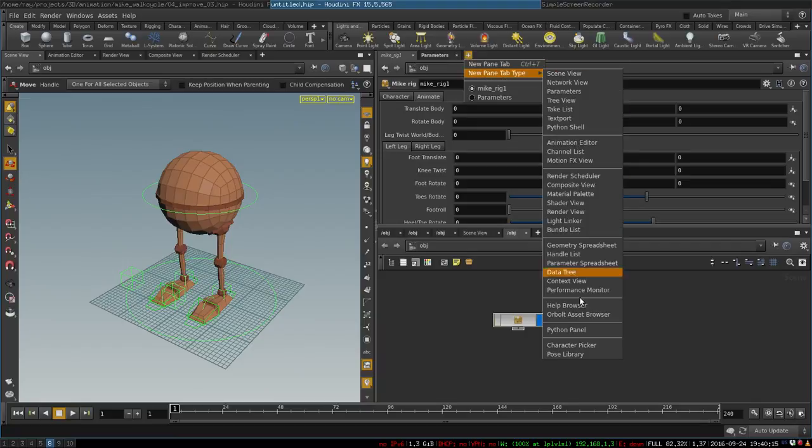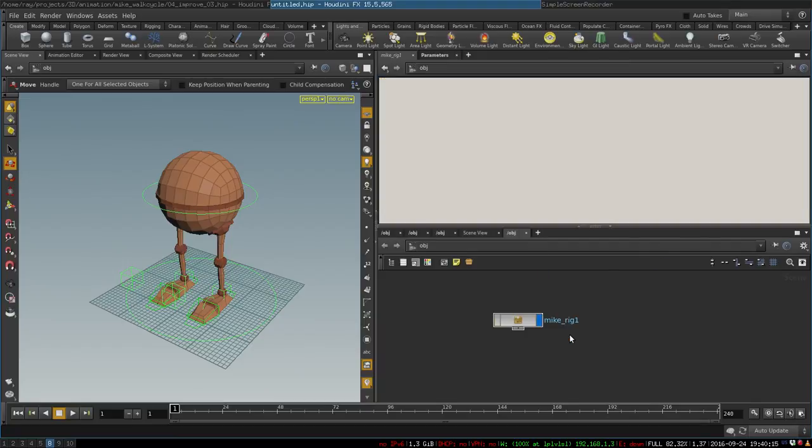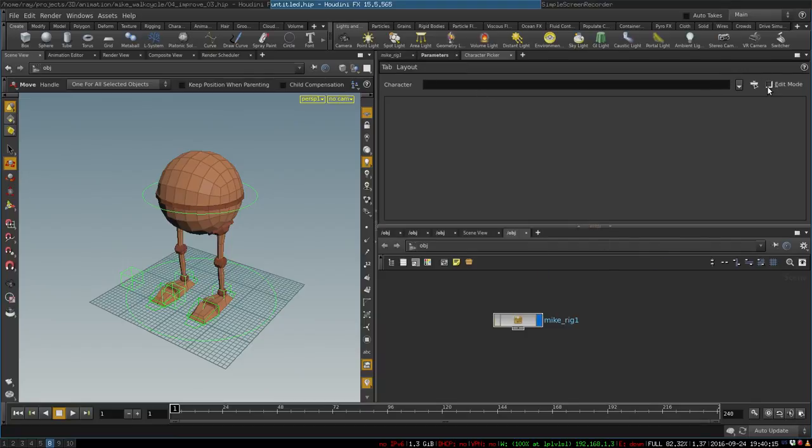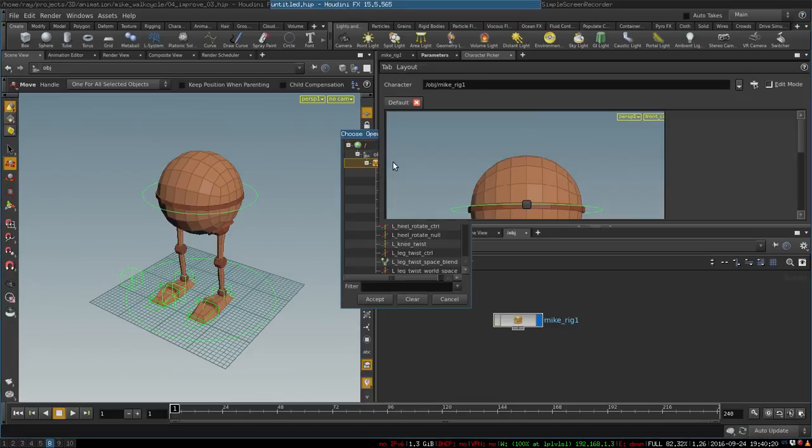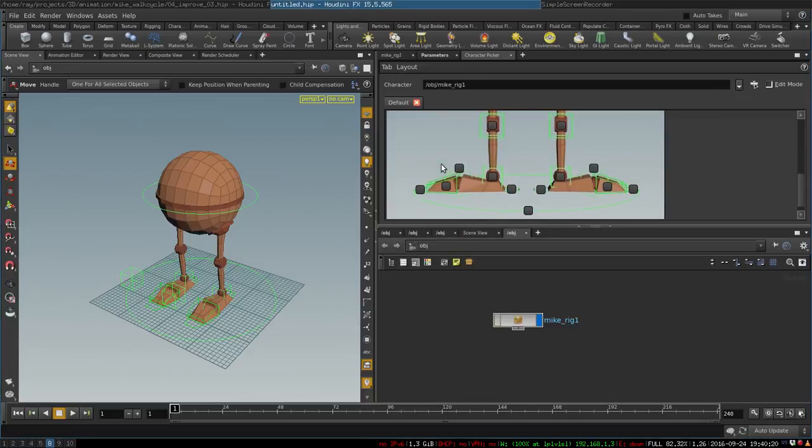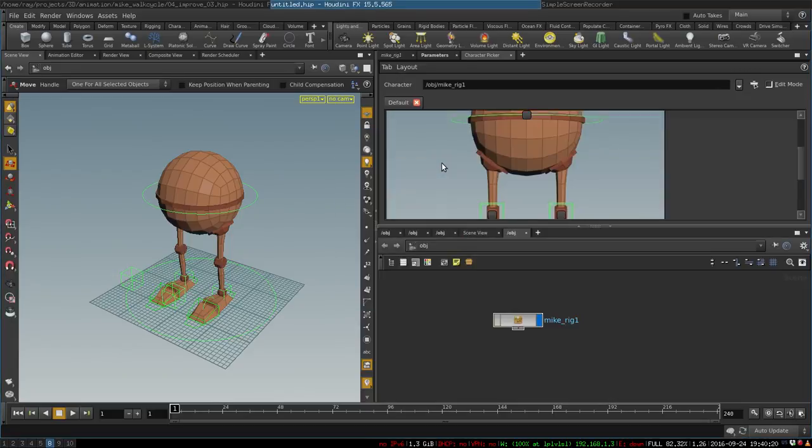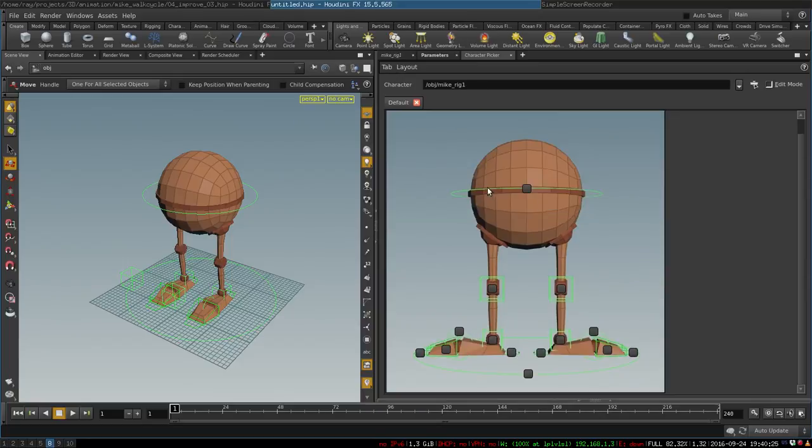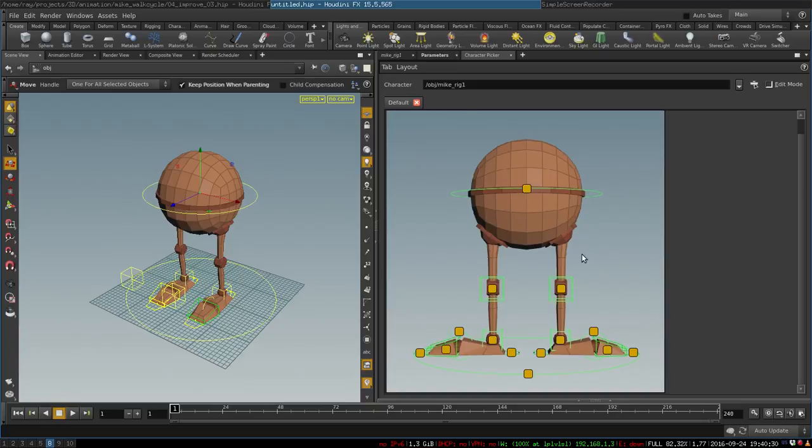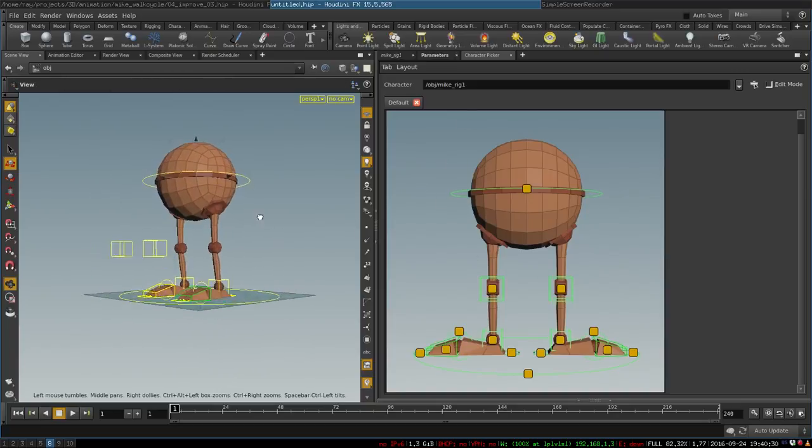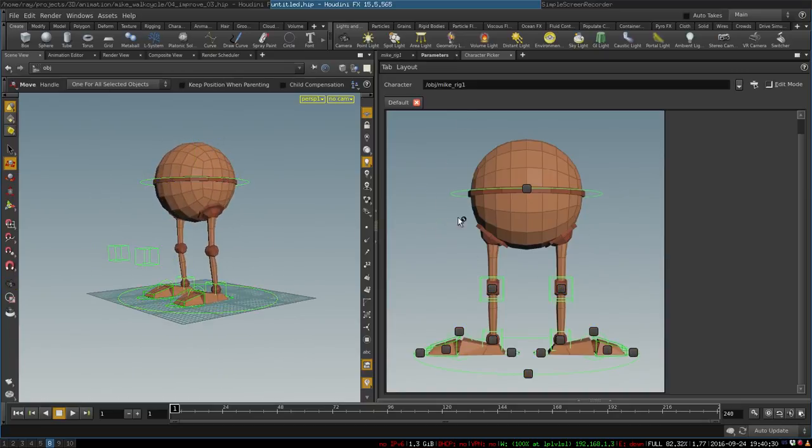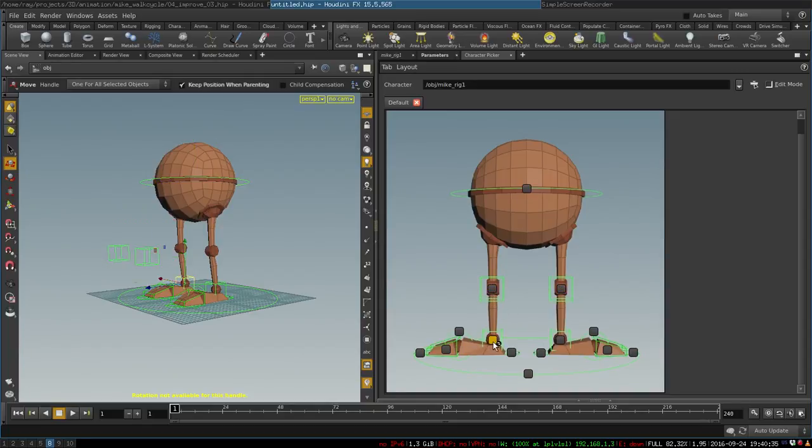You can create a new pane called Character Picker, and over here you can select the character Mike Rig like so. I have made a convenient character picker for him. So if you Shift and click on this tab, it will select all the controls. You can select them one by one as well, or with Shift you can select several controls and animate like that.